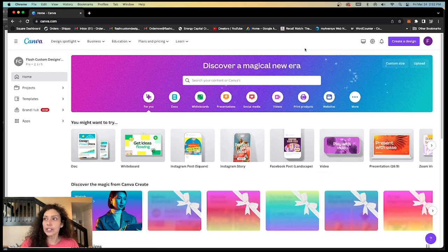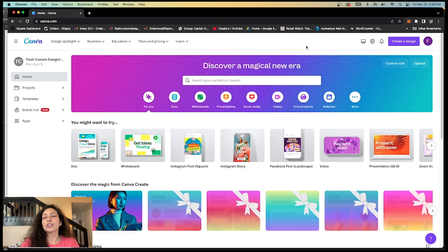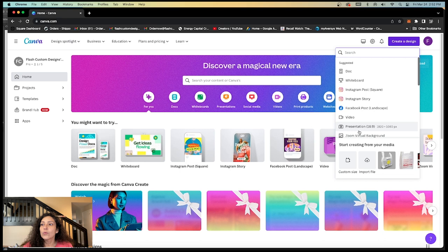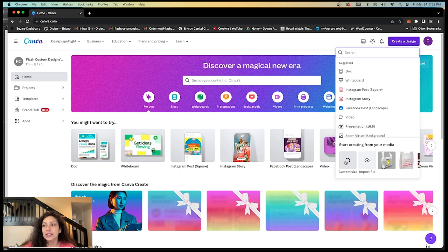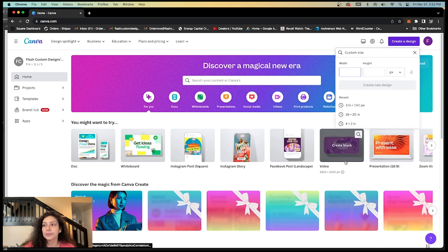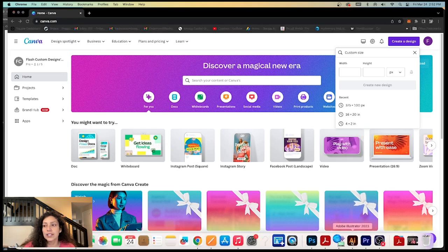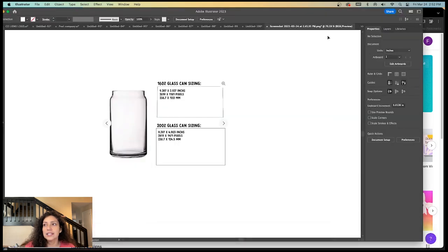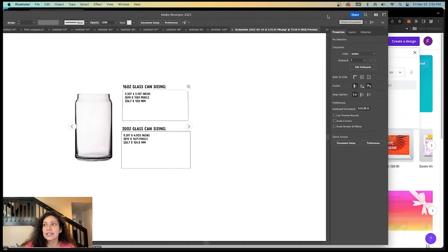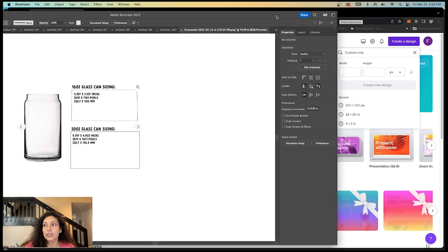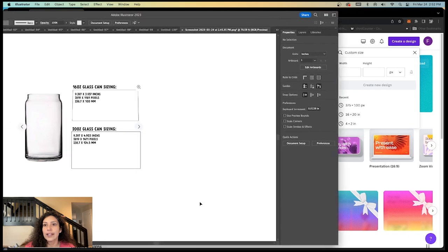First thing we're going to do is go to create a design right here at the top. And we want a custom size. So we're going to hit custom size. And for our tumblers, this is the size that we need. So if you want to go ahead and take a screenshot.